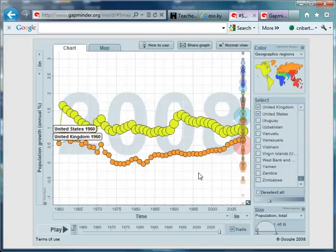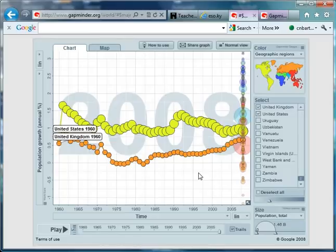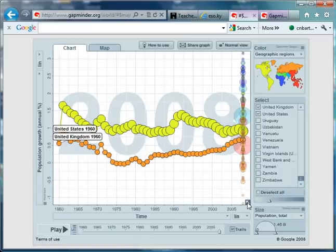But let's have a look at the rest of the world. Now, those of you eagle-eyed will have noticed that I've done my little trick again of zooming in.